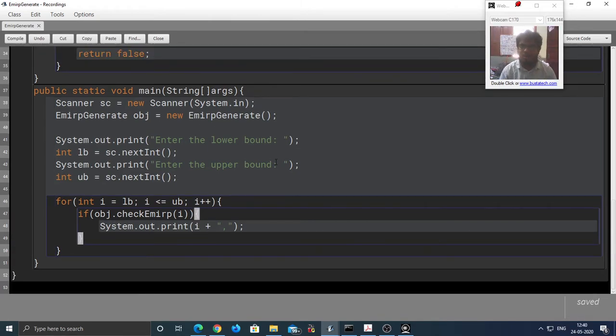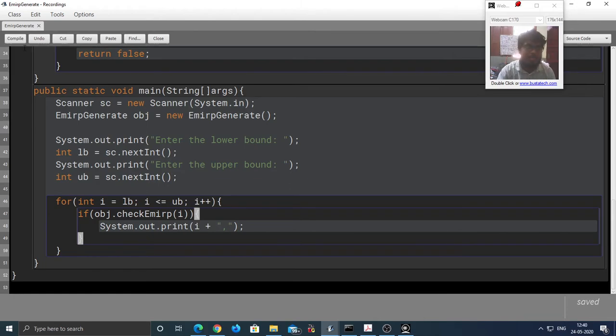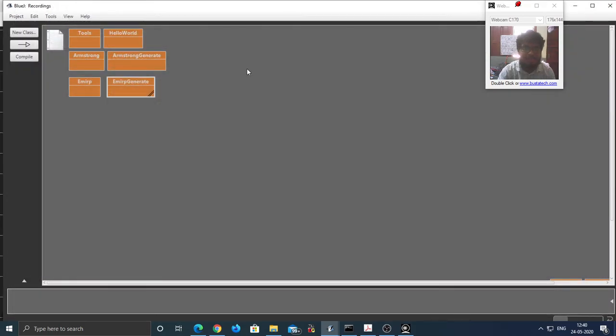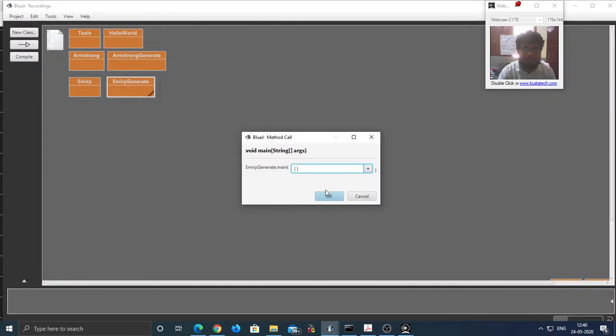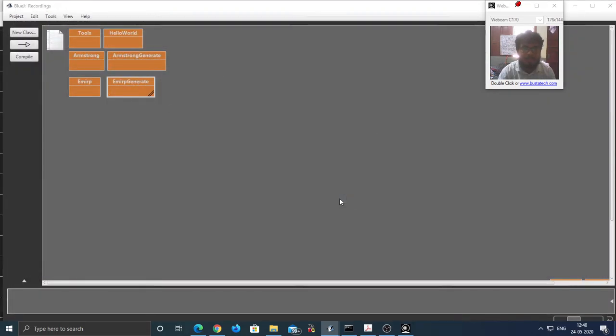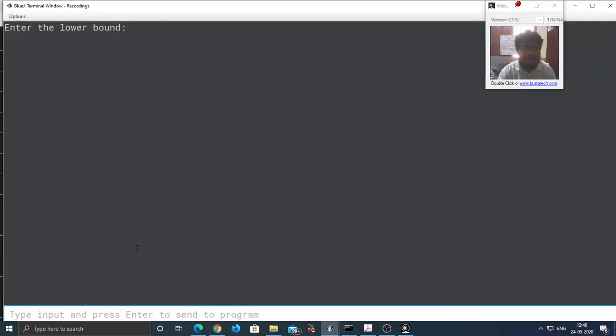So I hope you have understood the generation process. The generation process is quite the same. It was the same for Armstrong and it is the same for Emirp number as well. Let's compile this code, no syntax errors. Let's run this. Let's say I need the Emirp numbers between 1 and 100.